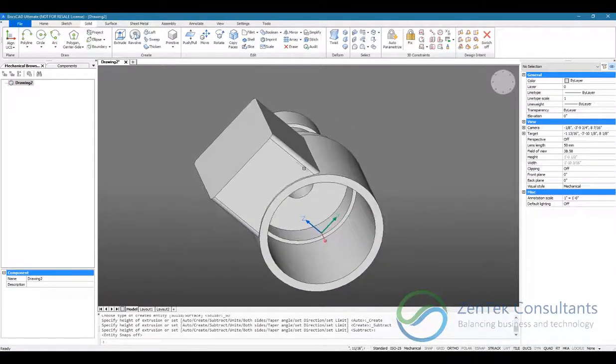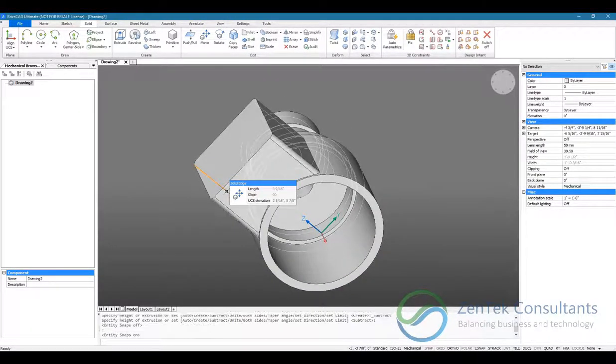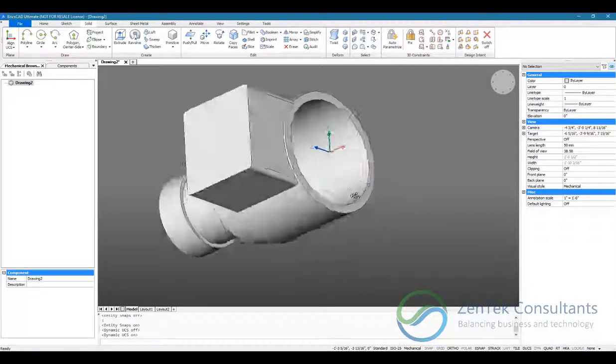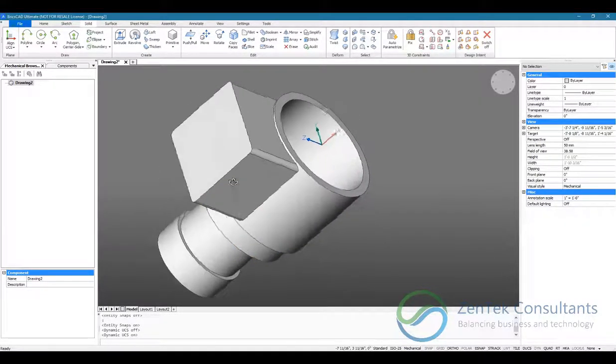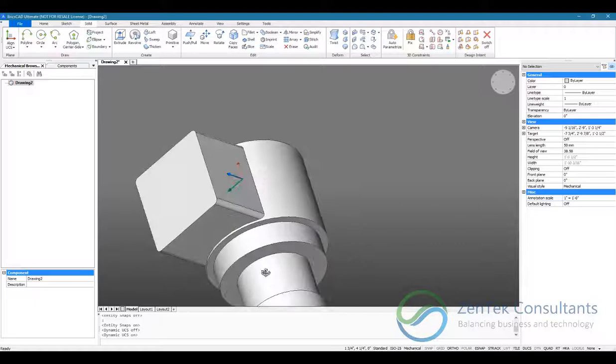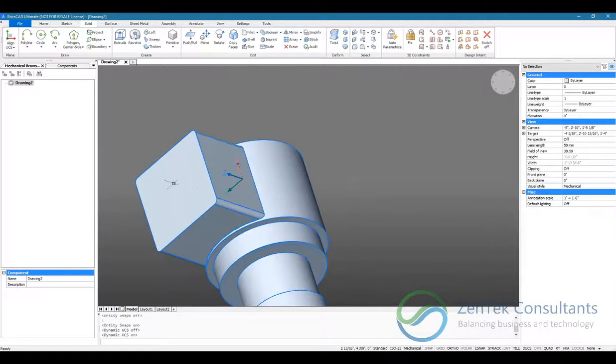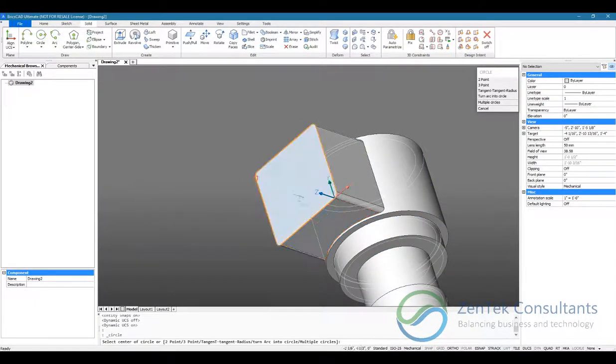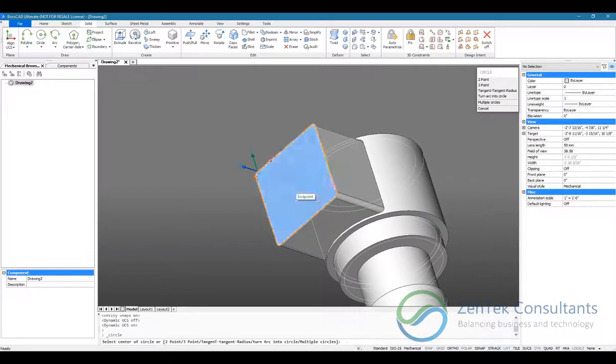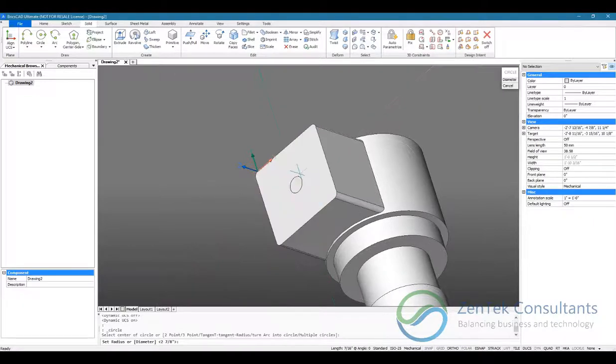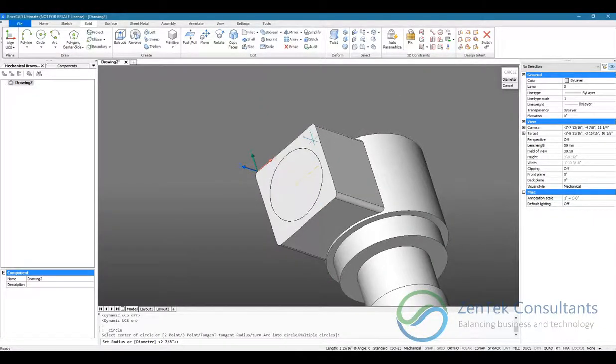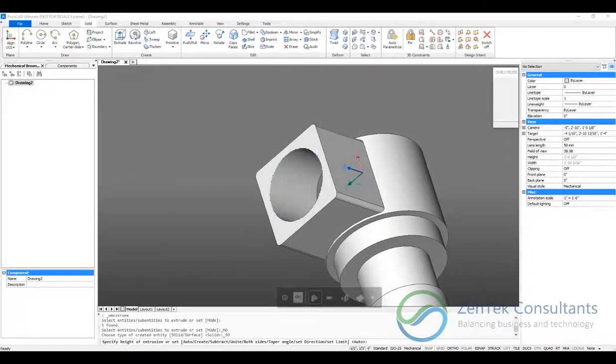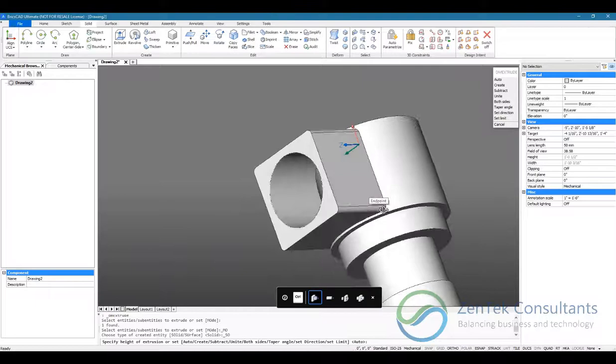And last but not least, I'm going to hollow out my cylinder bore. So let's center it right here, line it up with our entity snaps. Position it, draw it, and cut it out.